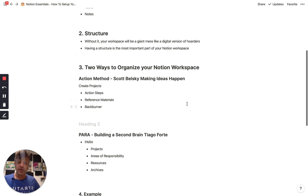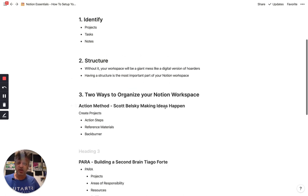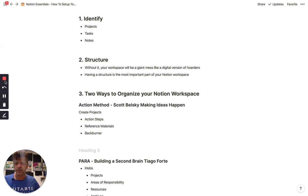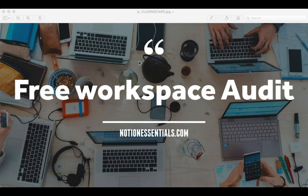So, if you have any questions, leave them in the comments below and I'm Srini Rao. If you want help with Notion, definitely visit NotionEssentials.com. And if you need help with getting your Notion set up, visit NotionEssentials.com and sign up for a free workspace audit.